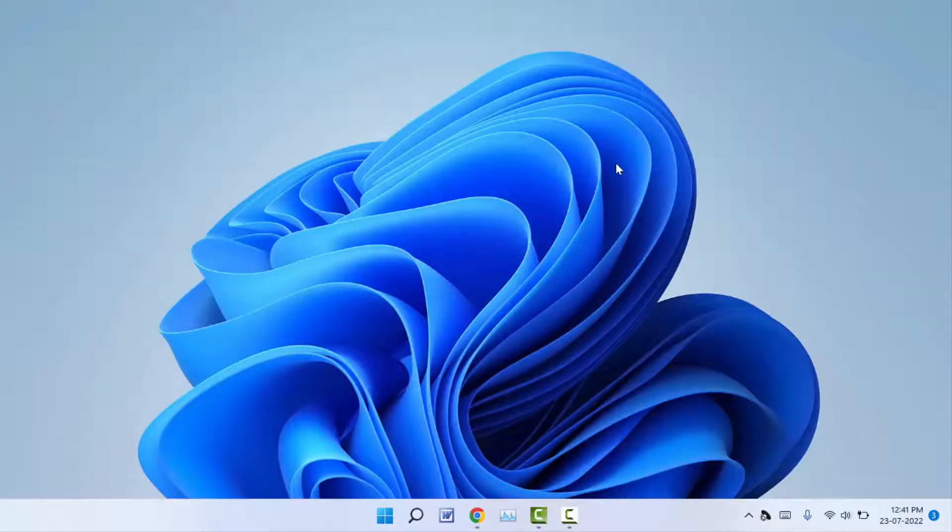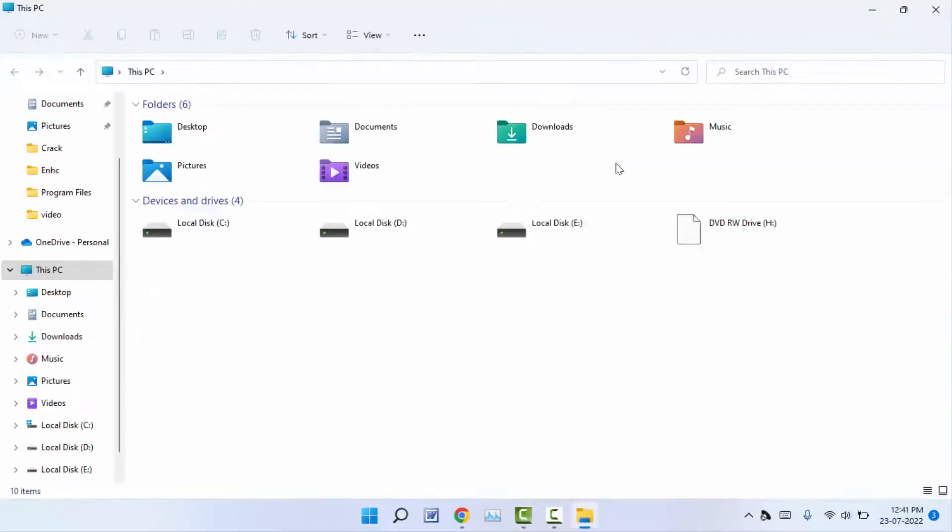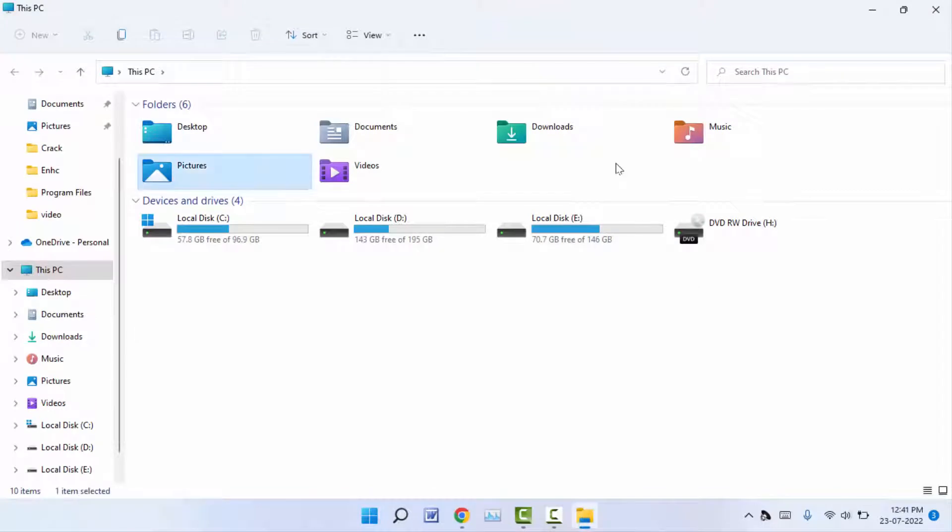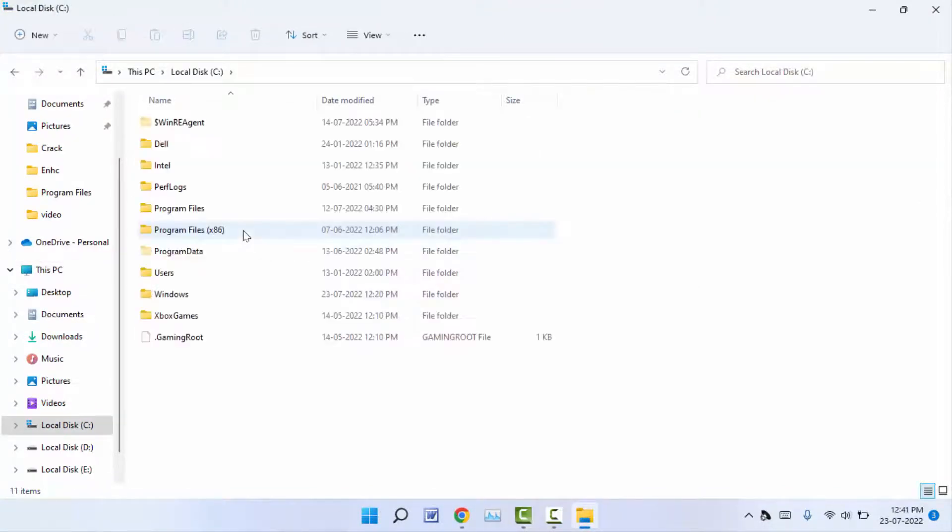The bookmarks are saved by default on your C drive. If you want to access the stored bookmarks, you need to open your File Explorer and open the C drive. First, you need to enable hidden folders.